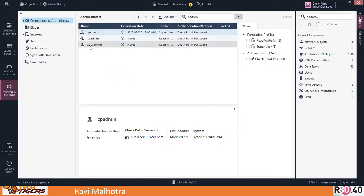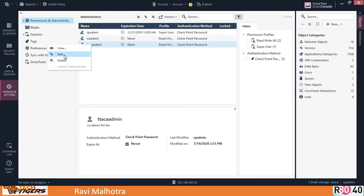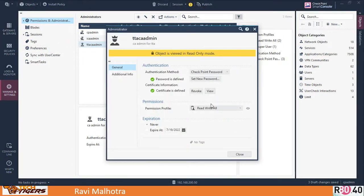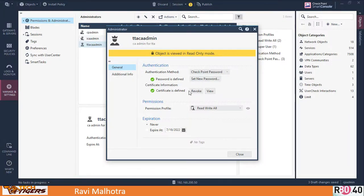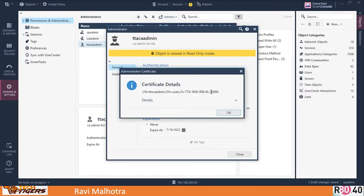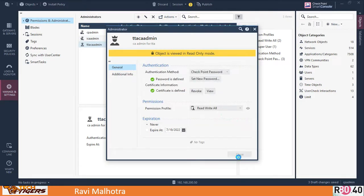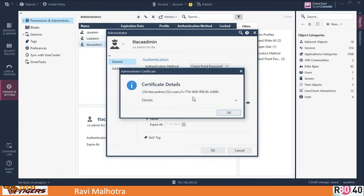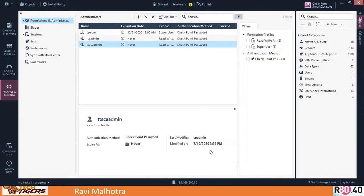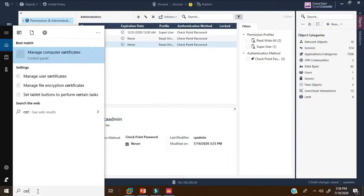The administrator 'Tech Tiger Academy CA Admin' has been created. Right-click and view it — the certificate is defined. Click on it to view it. This is the CN value you'll need to copy for later commands. Copy the CN value, then we'll proceed to install the certificate in the browser using the command 'certmgr.msc'.